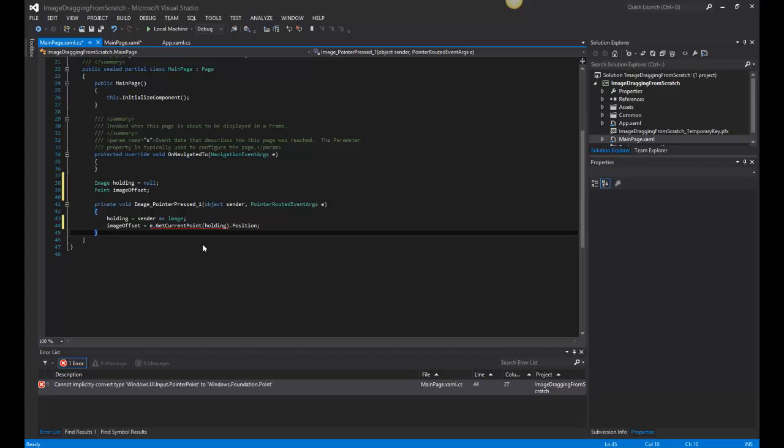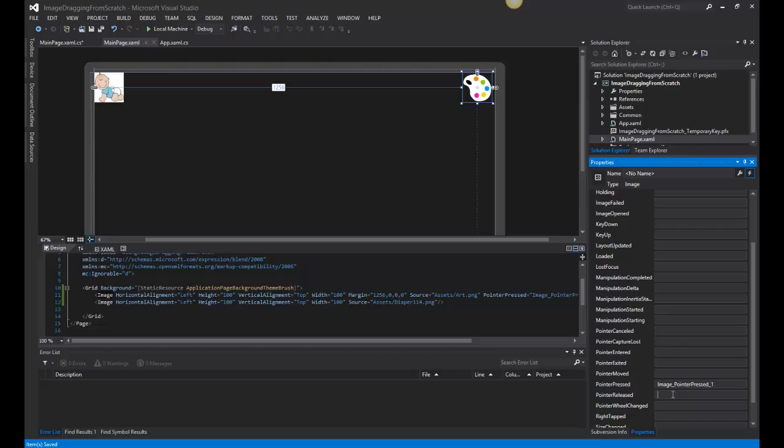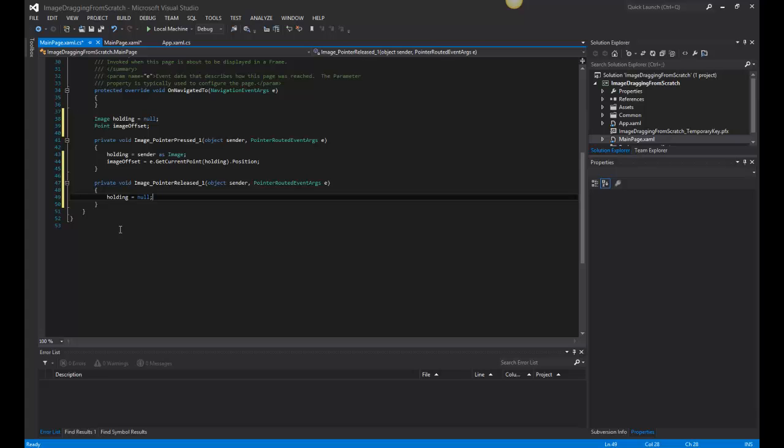Now we're going to go back here and we're going to grab on the released. On the release, we're going to set holding back to null. So that way, we know this will give us a check. We can check this value to see if they're actually holding anything. If they're holding something, then we'll move it.